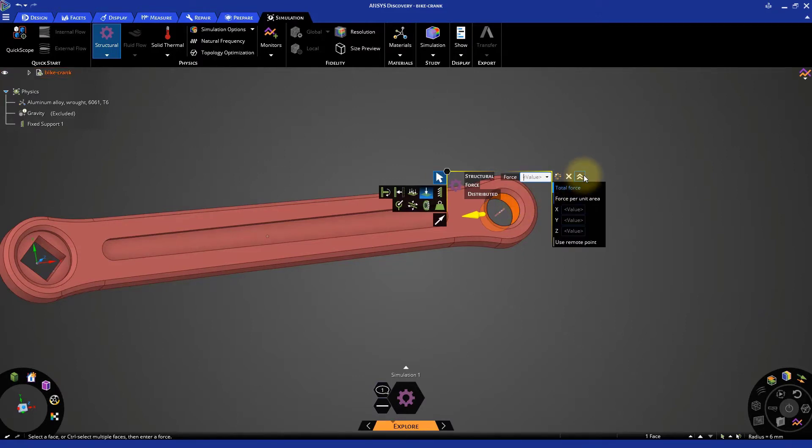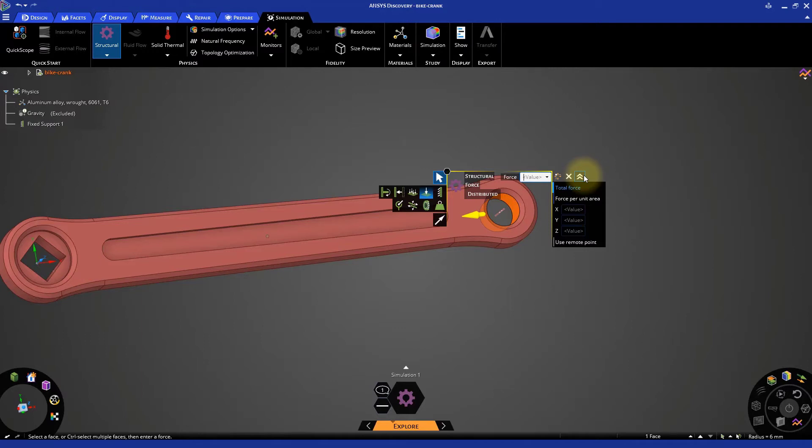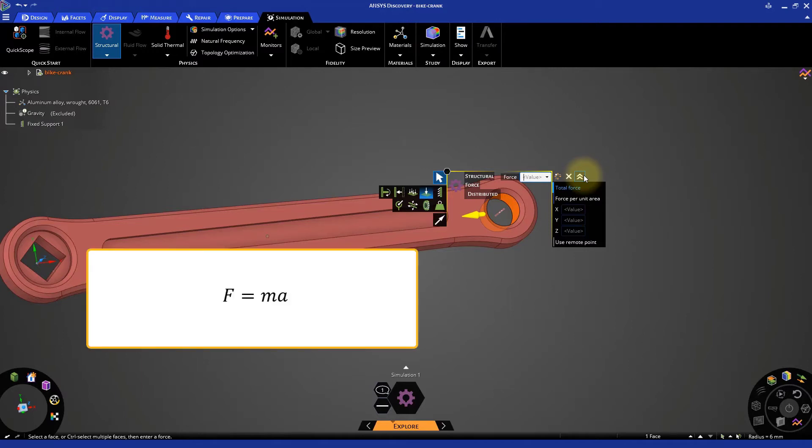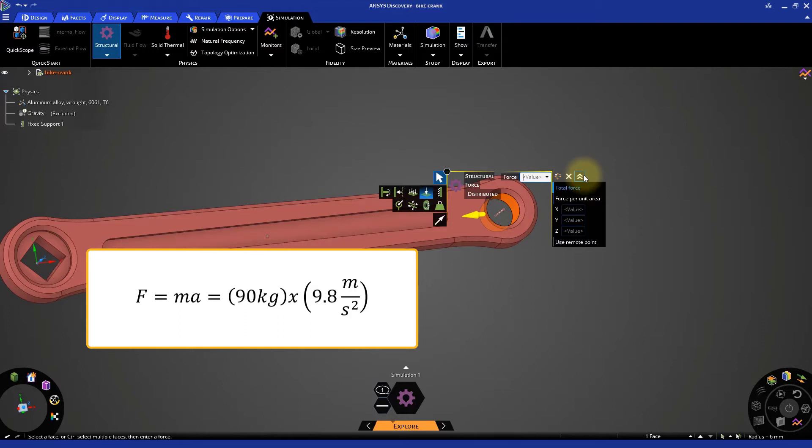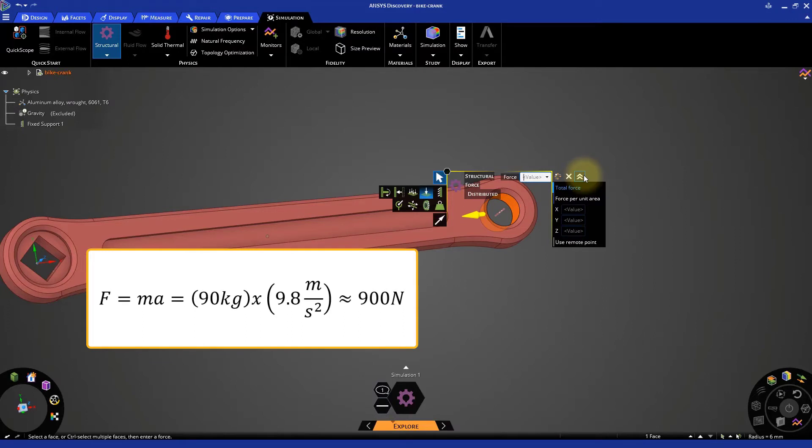Let's roughly find out the force acting on the end of the bike crank. On the safer side, consider that the weight of the bicycle rider is 90 kg, so the force exerted by the rider is mass times the gravitational acceleration, that is 90 times 9.8, which we can approximate to about 900 N.